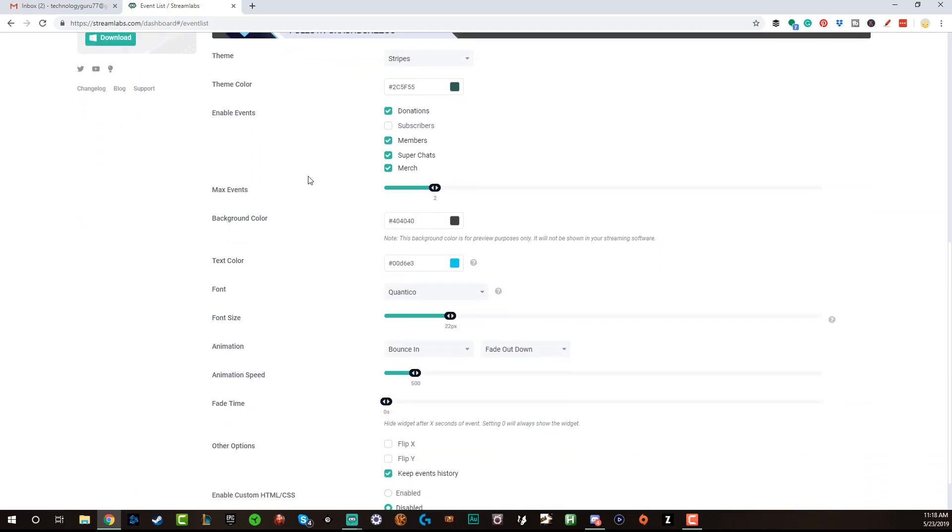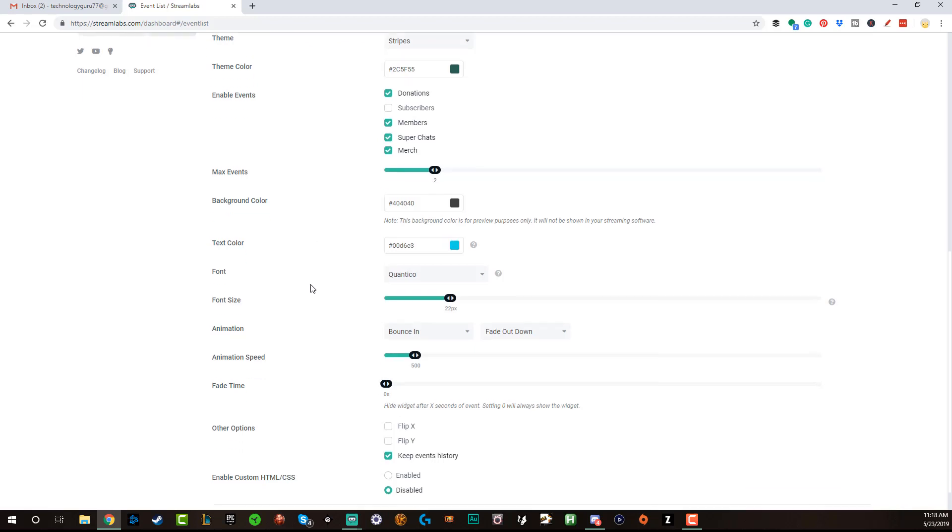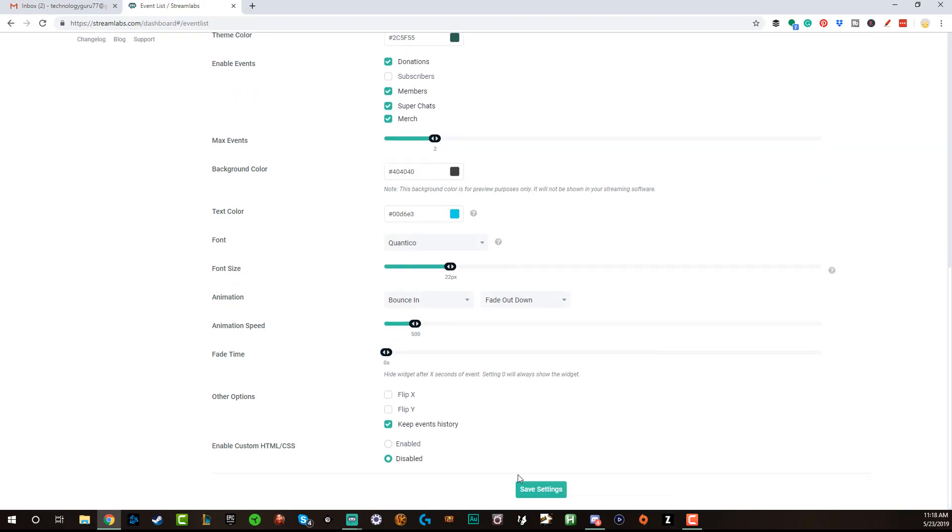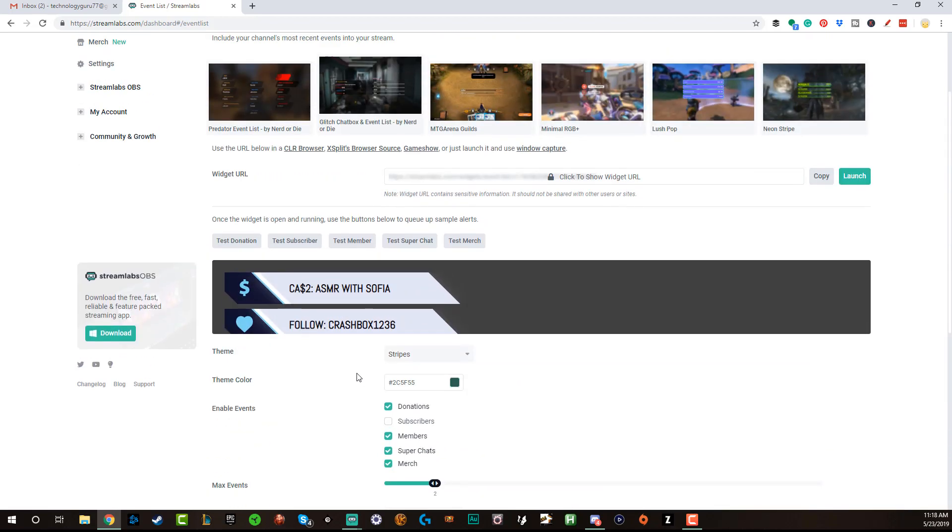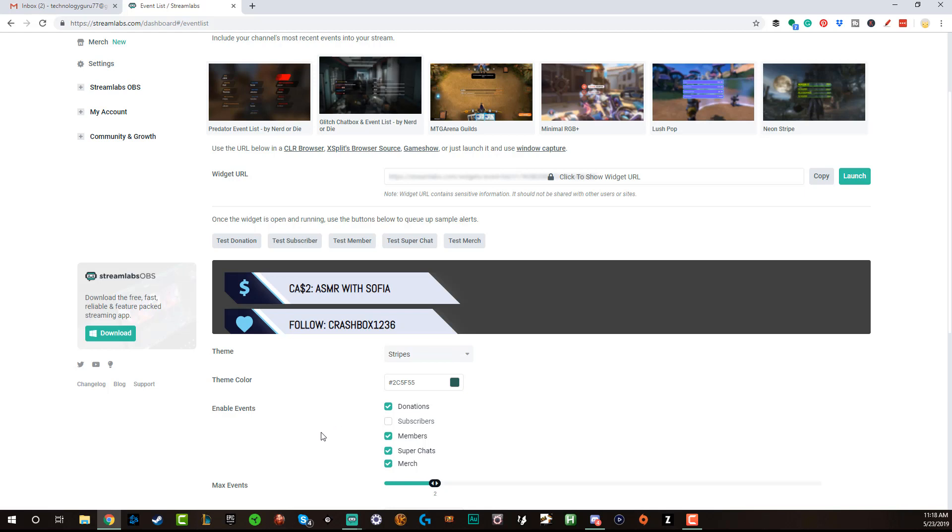Now if you're using OBS and not stream labs OBS, you'll need to launch and copy the widget URL. You all know how to do that. Basically you copy the URL, you hop back over to OBS, you create a source that is a browser source, you paste it in there, and that's going to bring the event list over to your stream labs OBS.